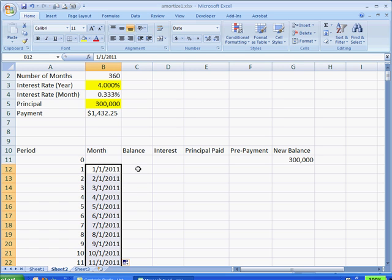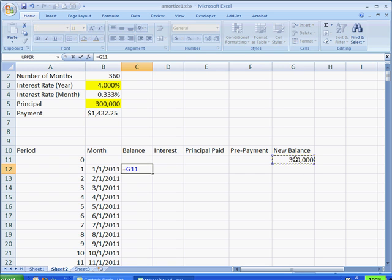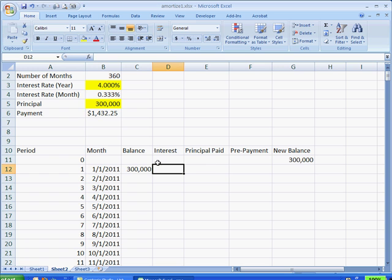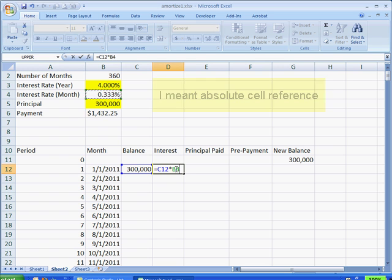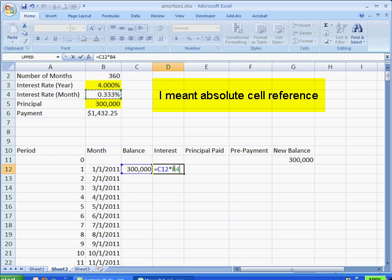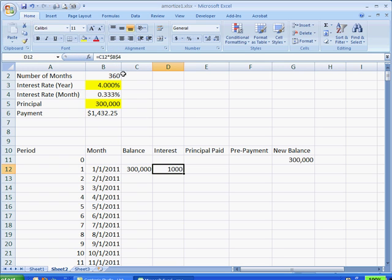Now, we can take the balance from this new balance here. That gives us that value. And for the interest, that is going to be this balance multiplied by the interest per month here. And that's got to be an absolute value because when we copy down, eventually when we copy down this value, we need to make sure that's locked for that cell. So we press F4, make sure the dollar sign is from the B and the 4. Control-Enter will keep us in the same cell.